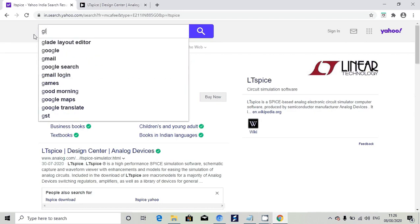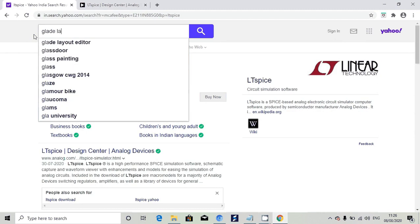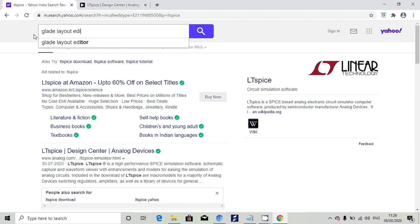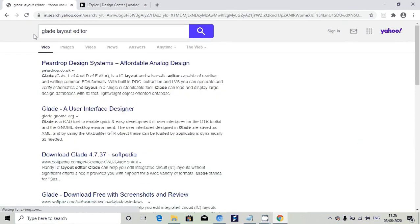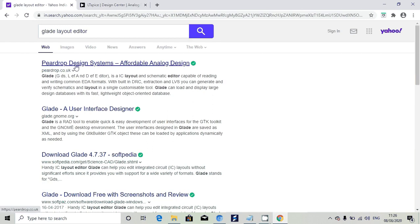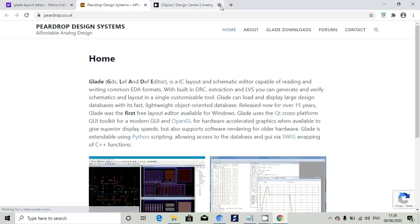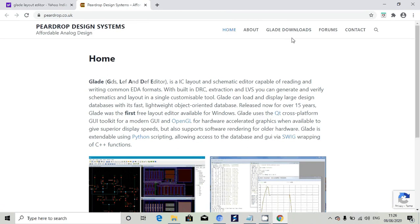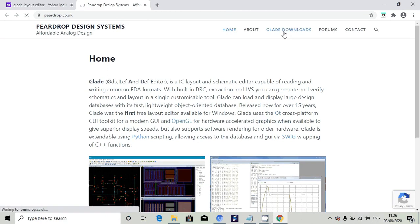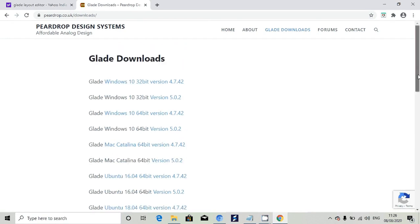Next we want to install Glade tool. Go to browser and type Glade layout editor. It will show PearDrop design system. Go to peardrop.co.uk. Once it comes you can see Glade downloads.